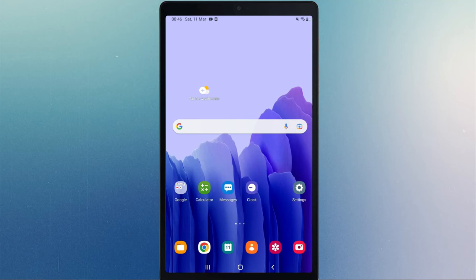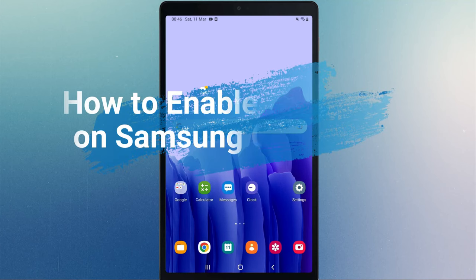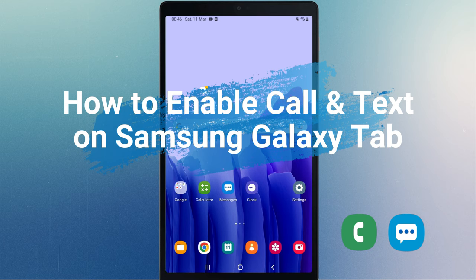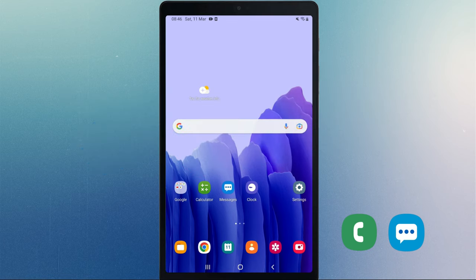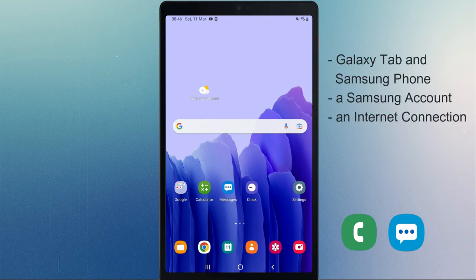Hello guys, welcome back. In this video, I'll show how to enable call and text on any Samsung Galaxy Tab. You don't need any additional SIM card to do this. All you need is your Galaxy Tab and Samsung phone, a Samsung account and an internet connection. So please follow the steps to use your Samsung tablet as a phone.